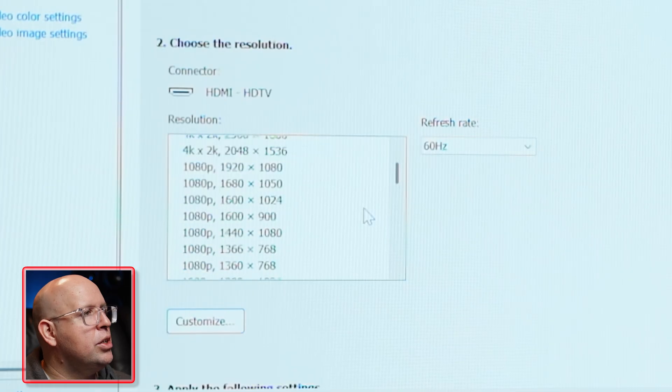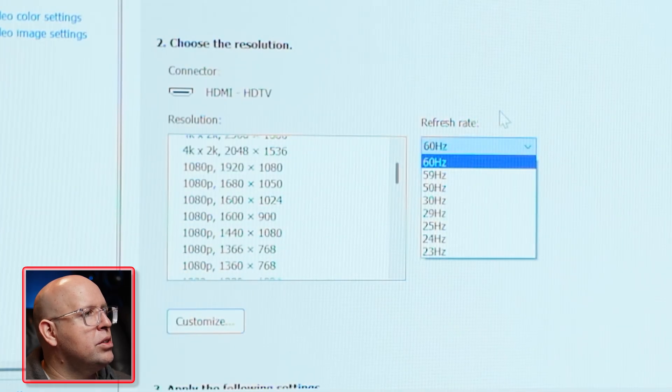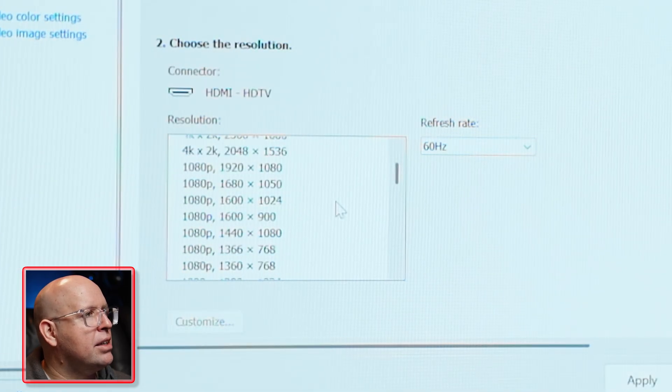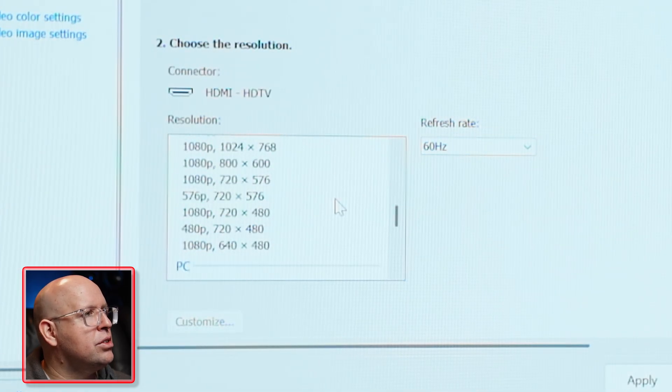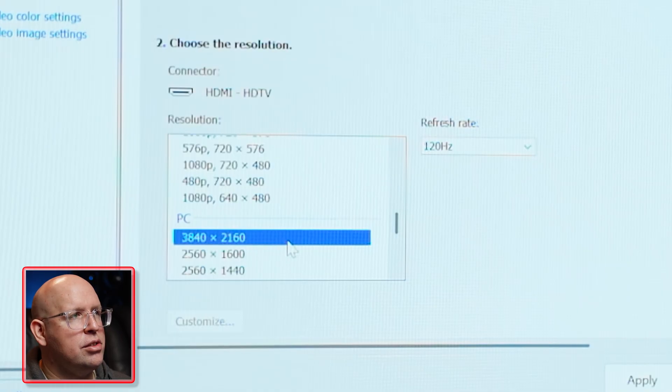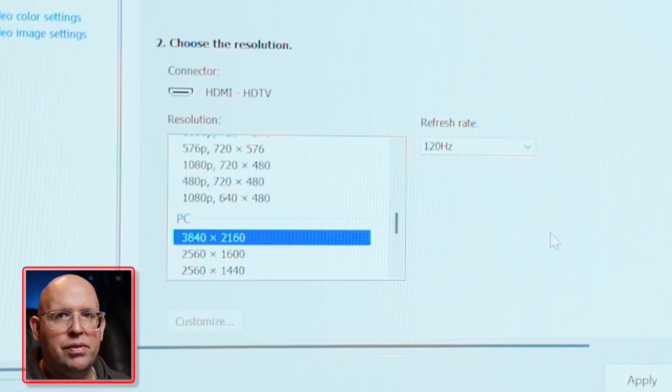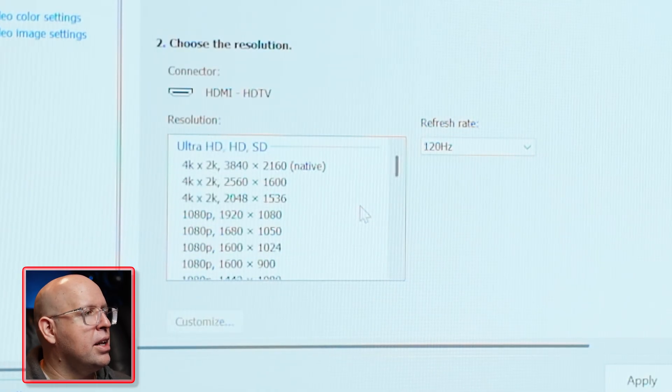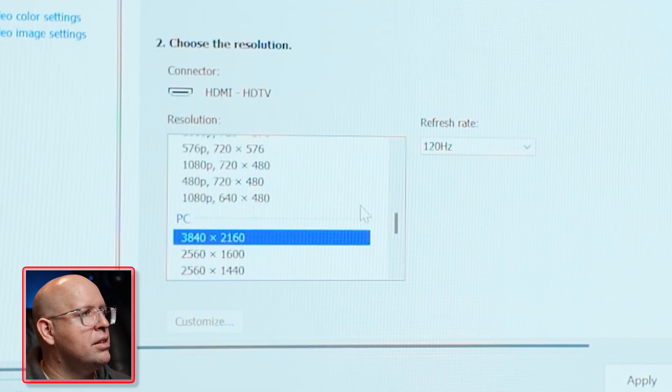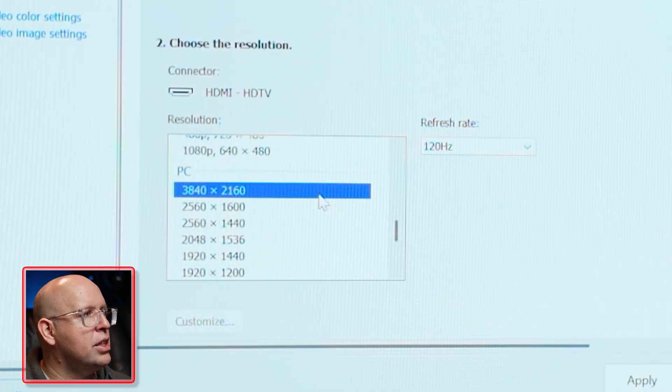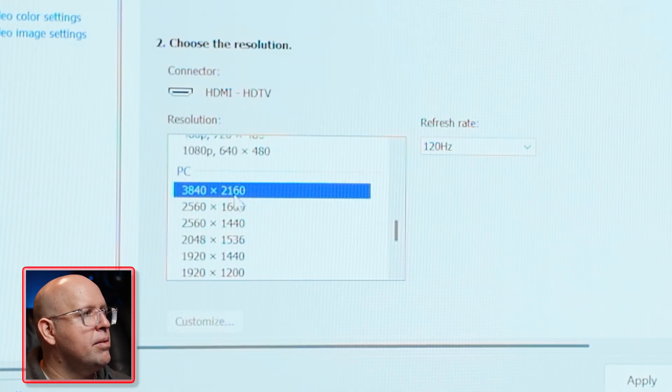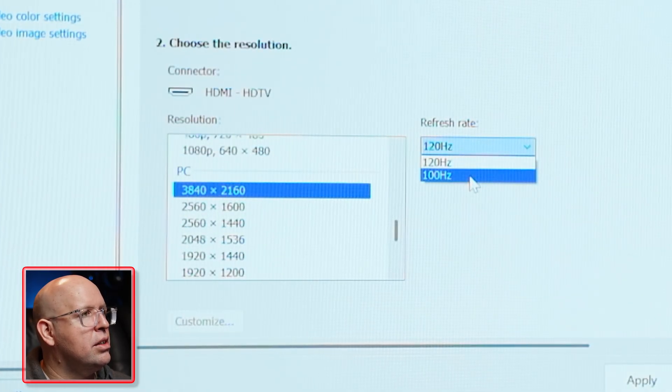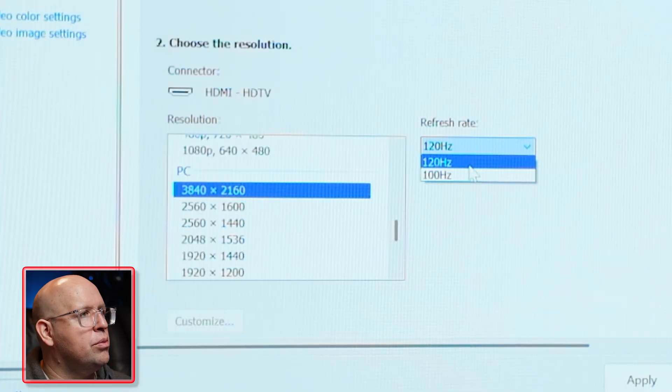So I'm going to go into my change resolution. By default it's going to go up here to the Ultra HD. We don't want that because we see our refresh rate's maxed out to 60 hertz. And again this is just specifically for NVIDIA, this will be different on AMD and Intel I'm sure. So I'm going to scroll down this list for resolution and go to PC, find 3840 by 2160 and now you'll see we have 120.